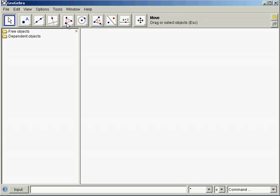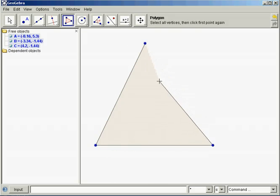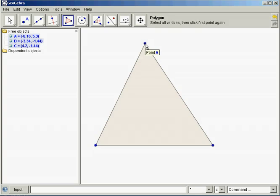Once again, start with a triangle — any triangle. I'm going to use the polygon tool, and there is my triangle.